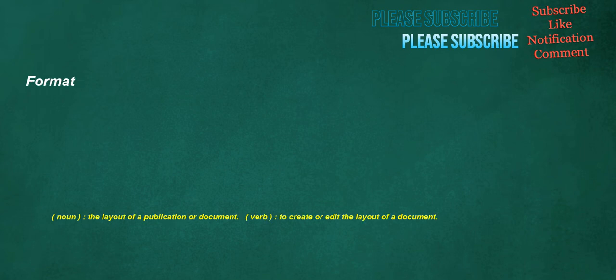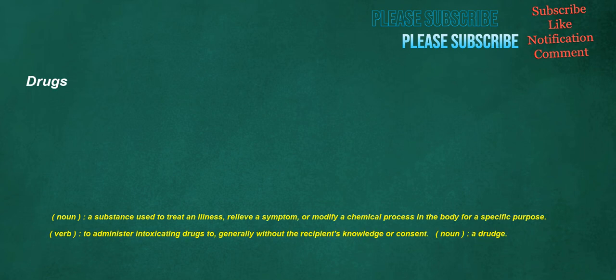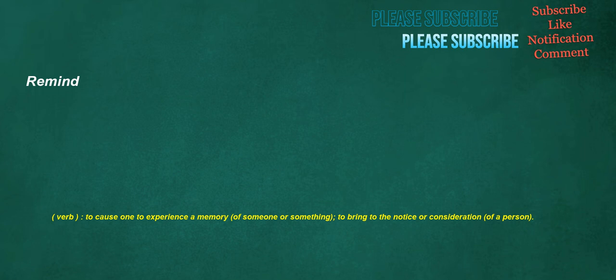Format. Noun. The layout of a publication or document. Verb. To create or edit the layout of a document. Humidifier. Noun. A device that is used to increase the humidity of the air. Drugs. Noun. A substance used to treat an illness. Relieve a symptom. Or modify a chemical process in the body for a specific purpose. Verb. To administer intoxicating drugs to, generally without the recipient's knowledge or consent. Noun. A drudge. Remind. Verb. To cause one to experience a memory of someone or something. To bring to the notice or consideration of a person.